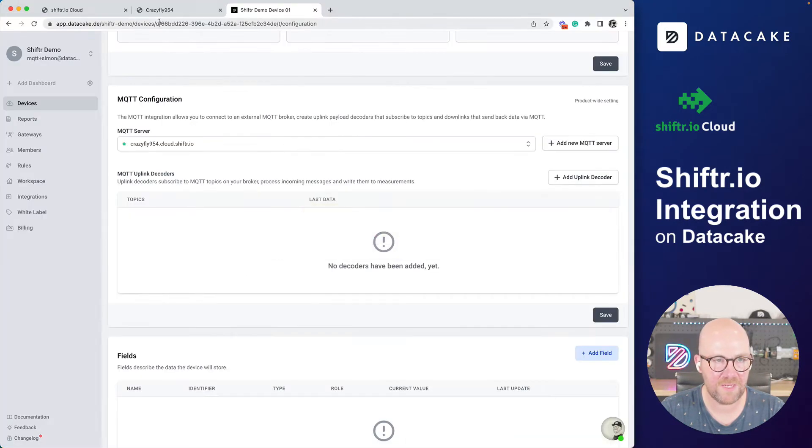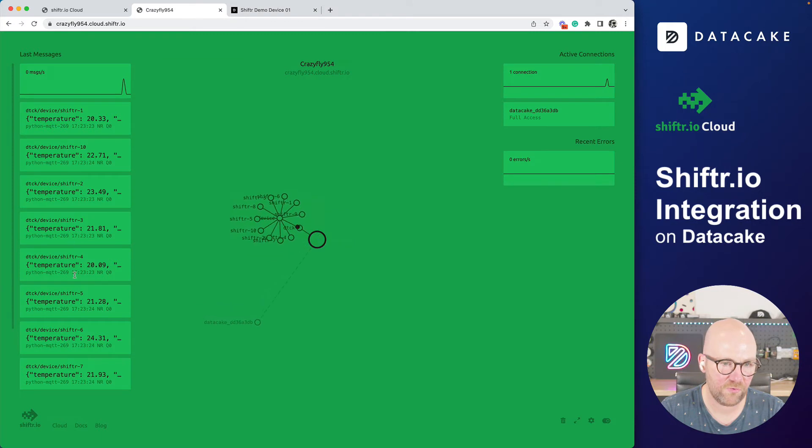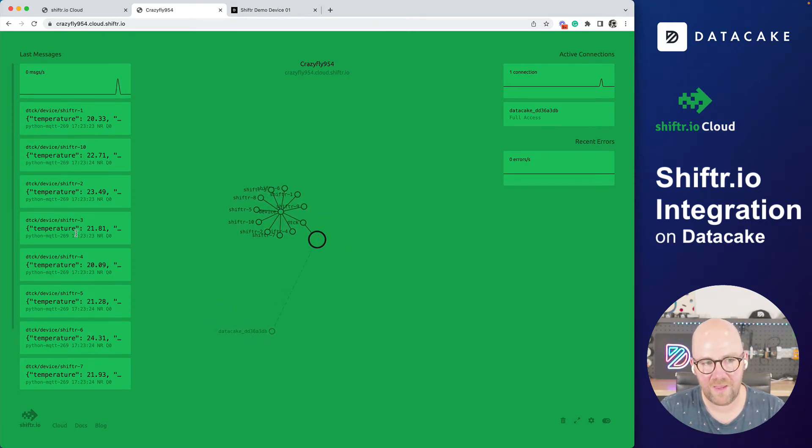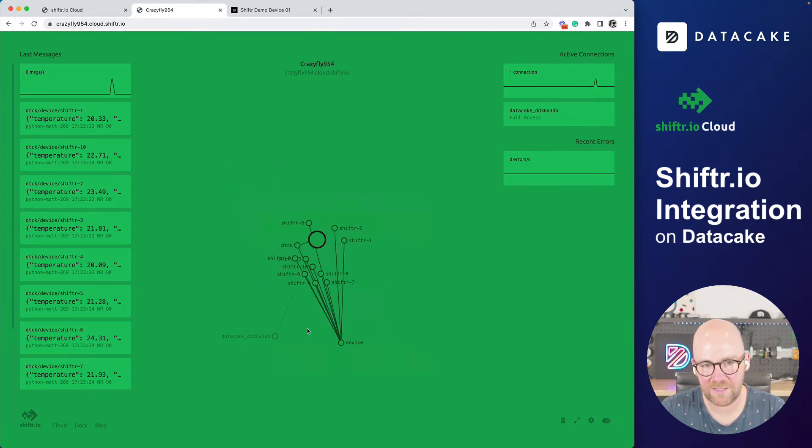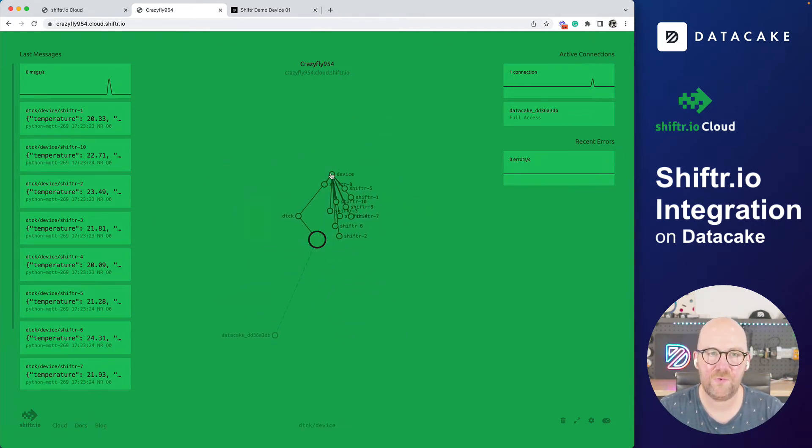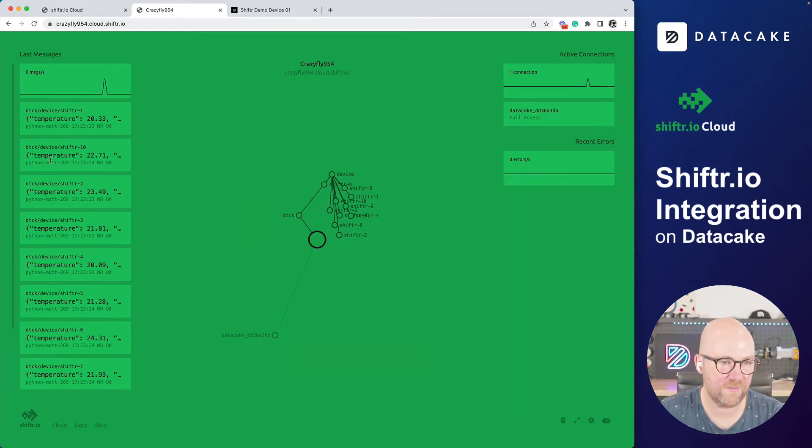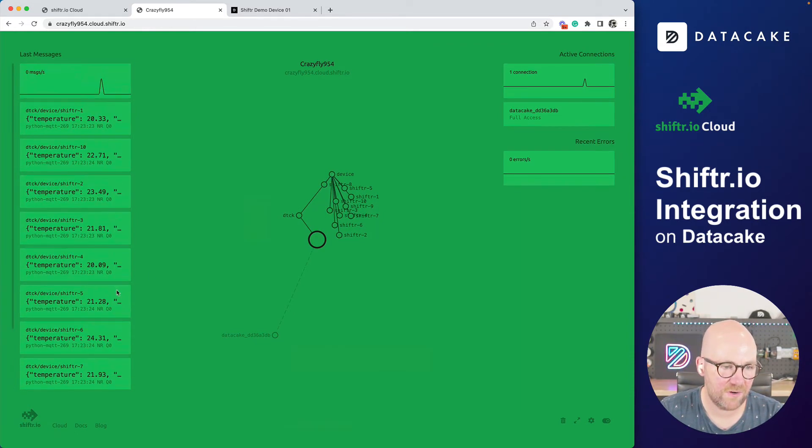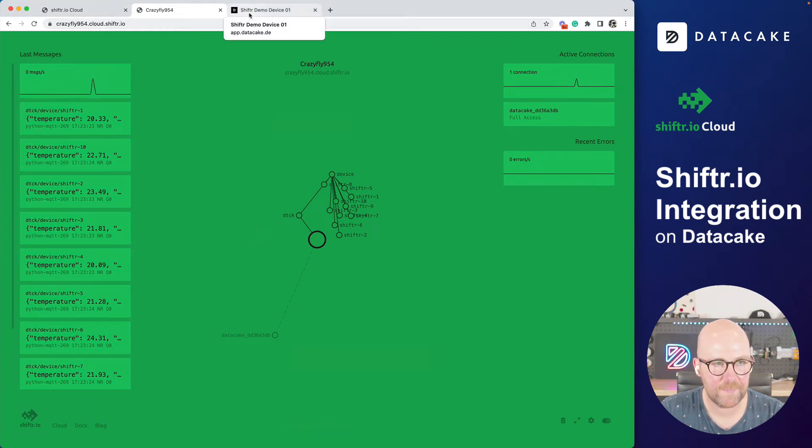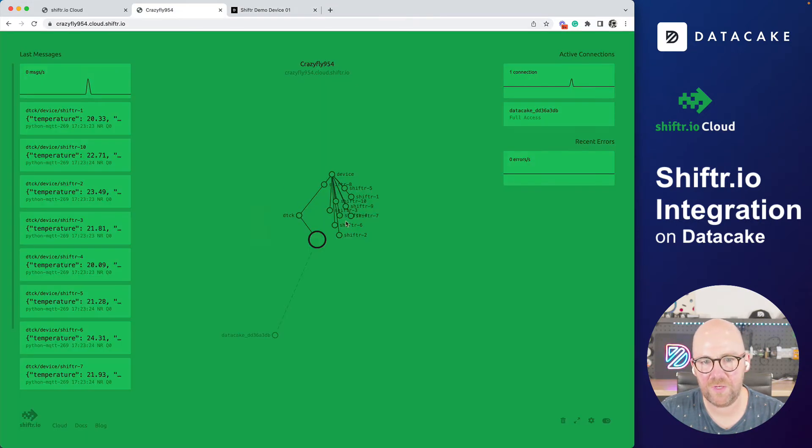And what we will do now is there's like a device topic prefix and a serial number prefix. We call this for example, shifter device or shifter minus. And I'm going to just simulate to see what happens. And this is connecting to the Shifter broker and it's sending the data. That means we should see this now also on Shifter already. Yeah, we can see it in here.